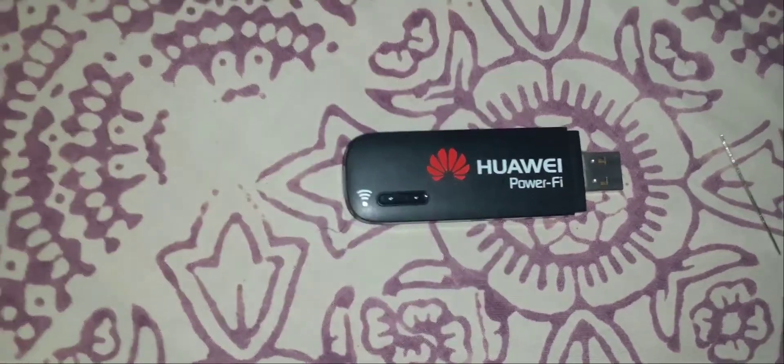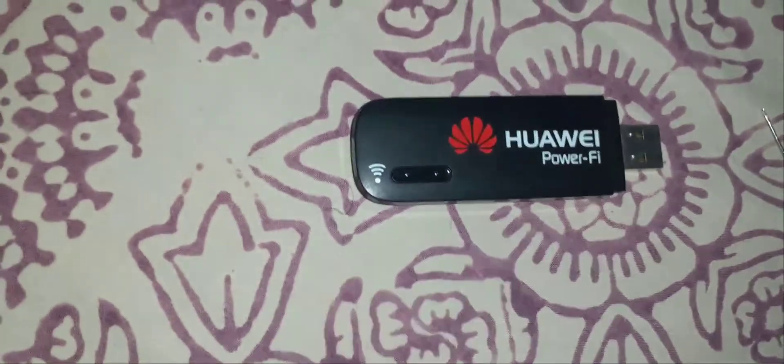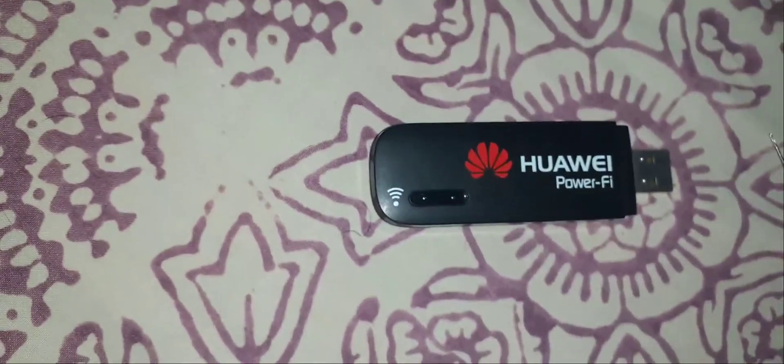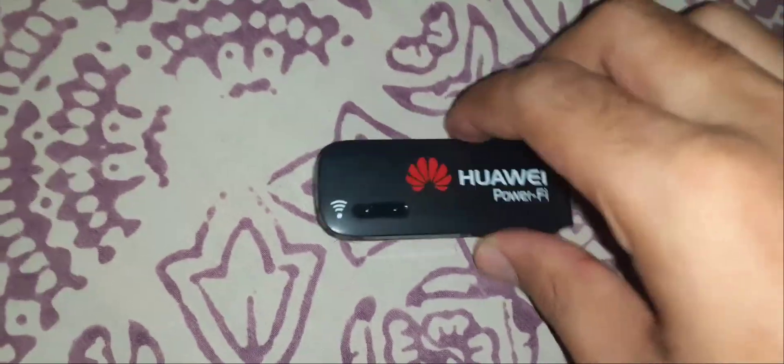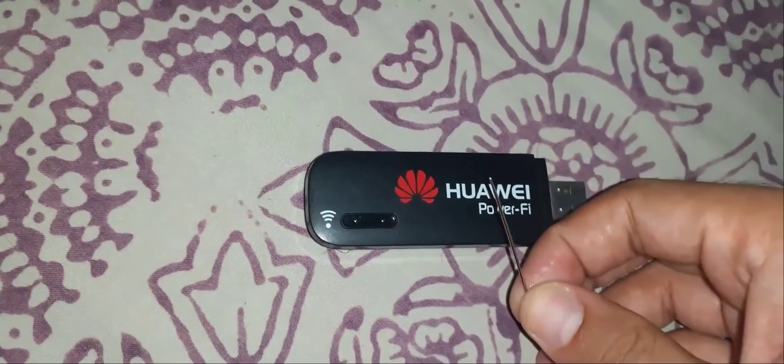What all things you will need? You will just need the Huawei PowerFi dongle and a pin or a needle.